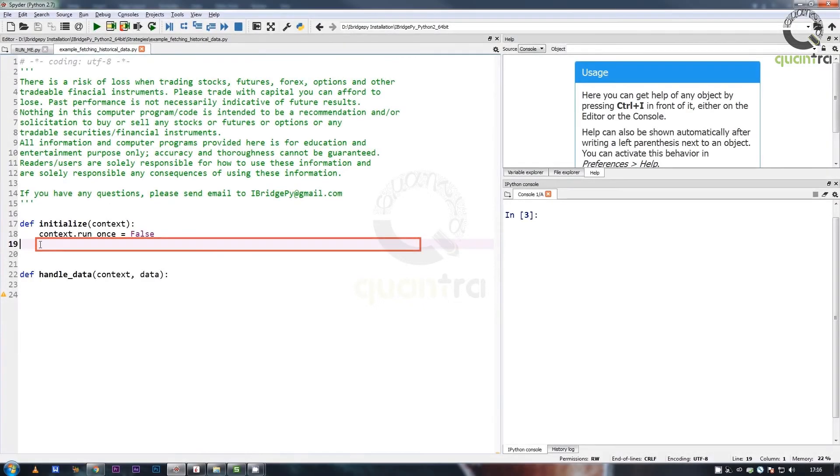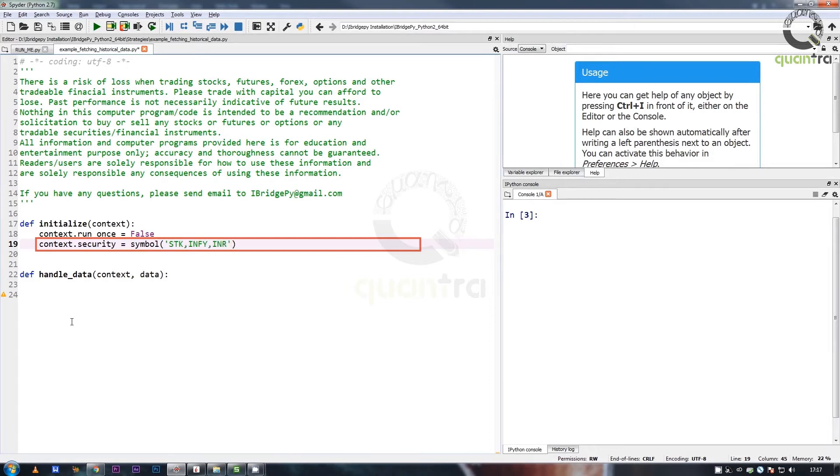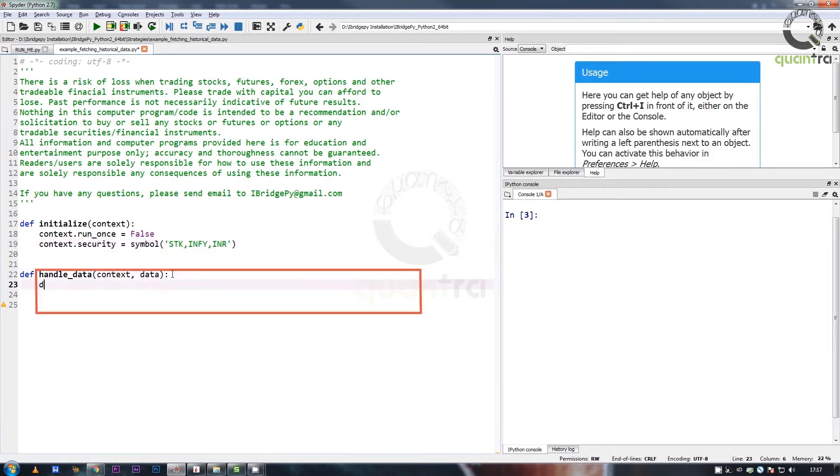In this example, we pass a single security and multiple fields. The returned data frame is indexed by date, and has fields as columns.